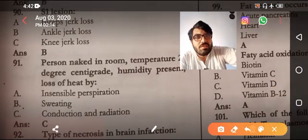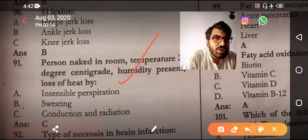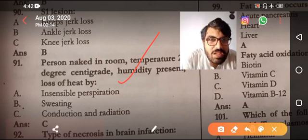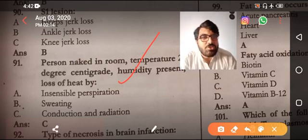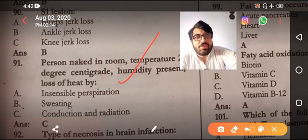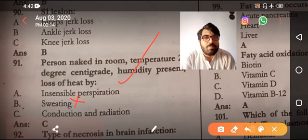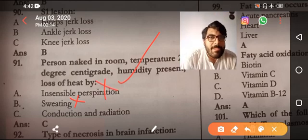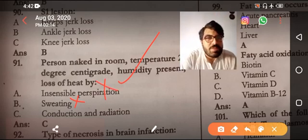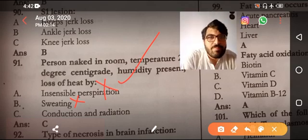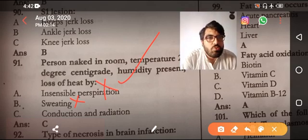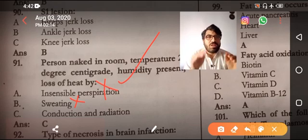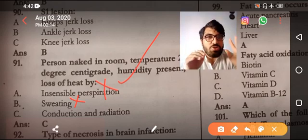Person naked, room temperature 21°C, humidity present — heat loss is by conduction and radiation. Humidity is present so sweating is not possible, perspiration is not possible, and convection is not possible because convection decreases humidity. We are left with conduction and radiation.